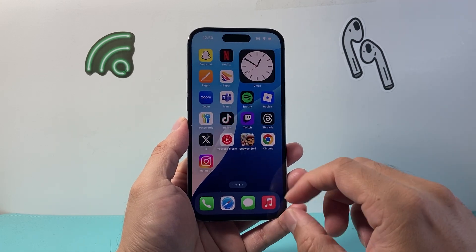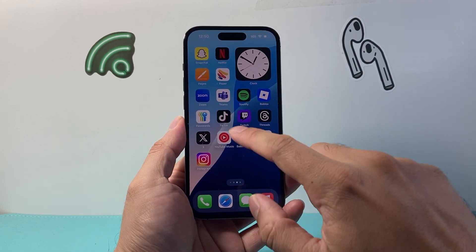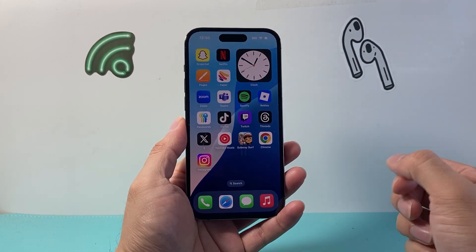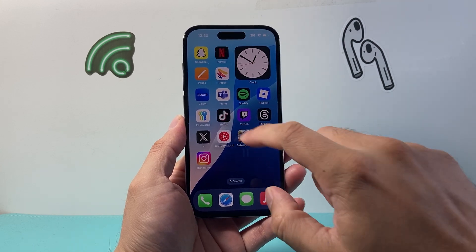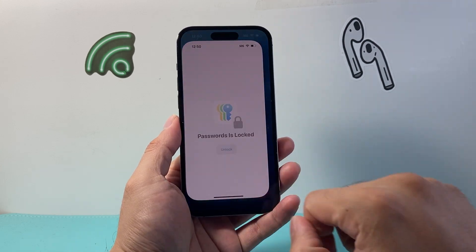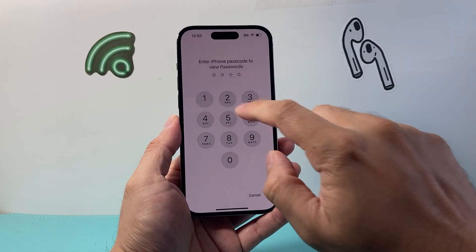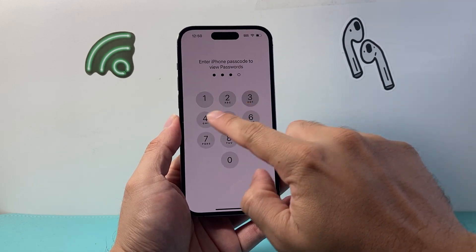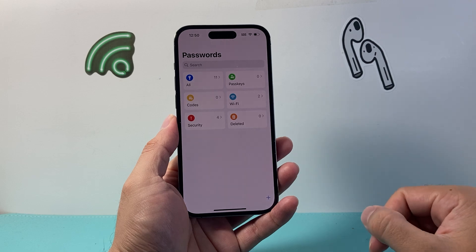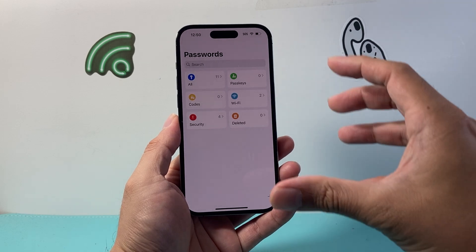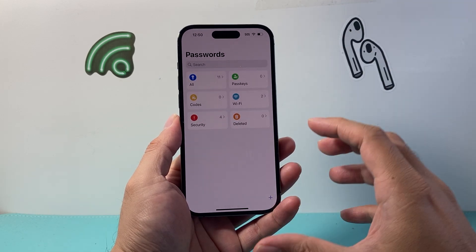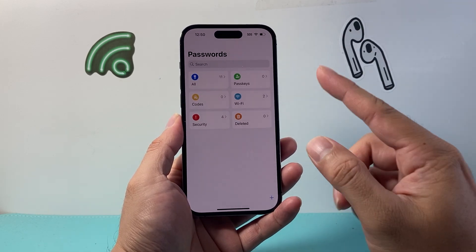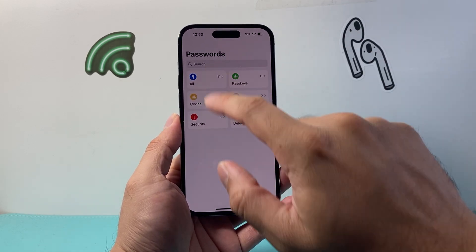On an iPhone, there is a Passwords app that saves your passwords if you choose to save them. Simply go ahead and open it up and then put in your phone's passcode. Once you do that, it's going to show all of the passwords that have been used on your phone.